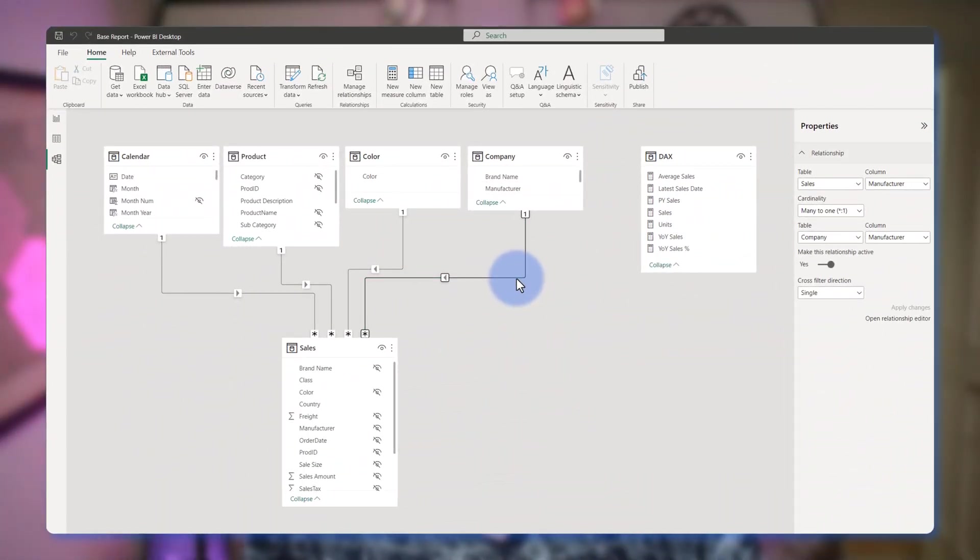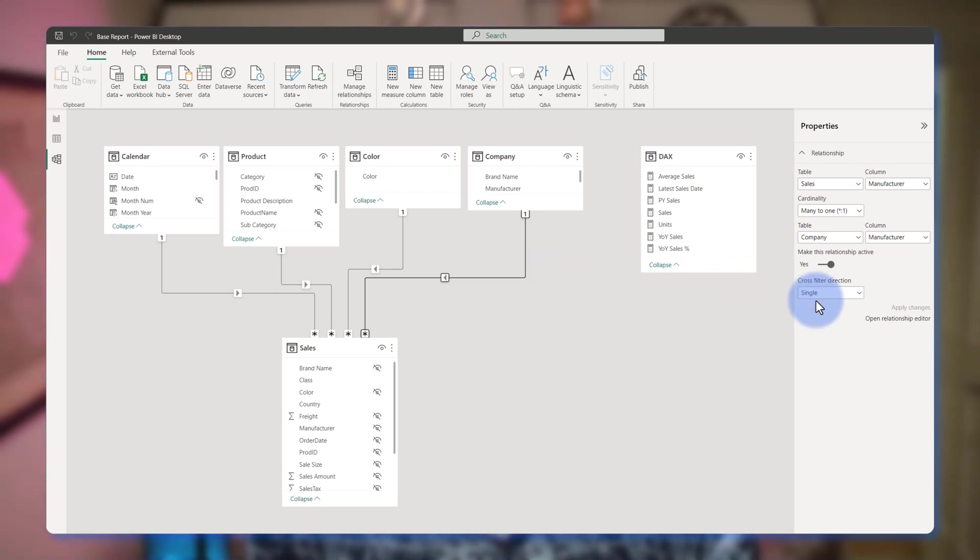This replaces, or at least provides a new option, to edit relationship properties in conjunction with the traditional pop-up window. We're going to hop into Power BI, walk through how to implement this, turn on this preview feature if necessary, and explore how the features differ from the traditional edit relationship properties pop-up.